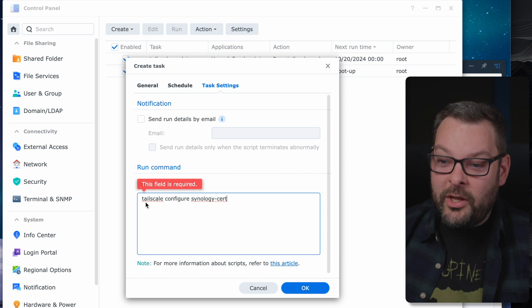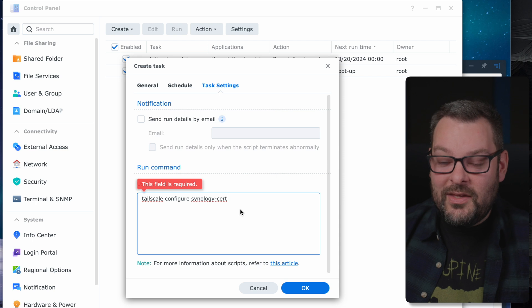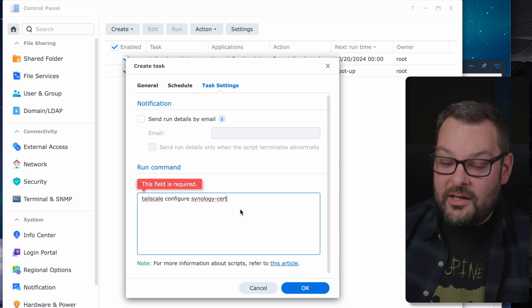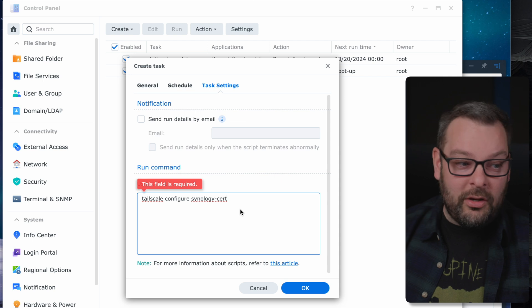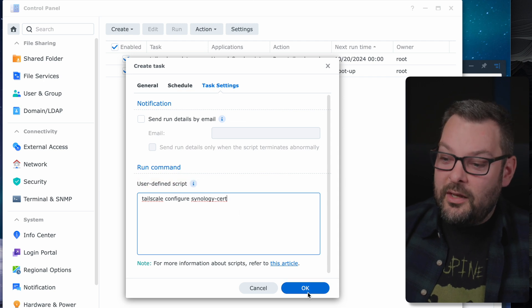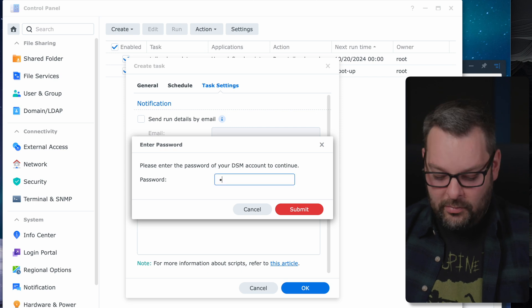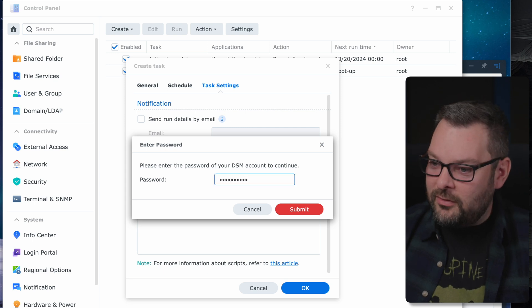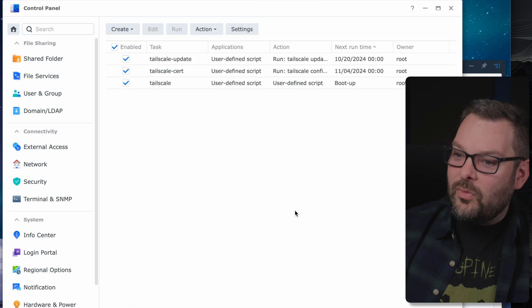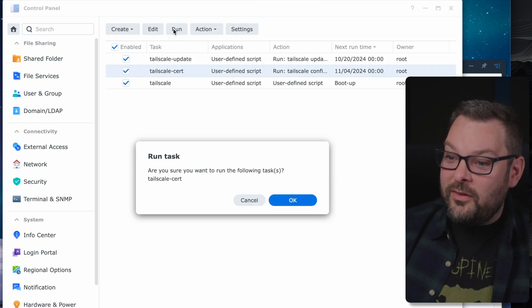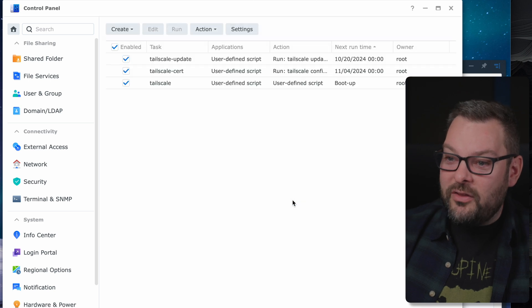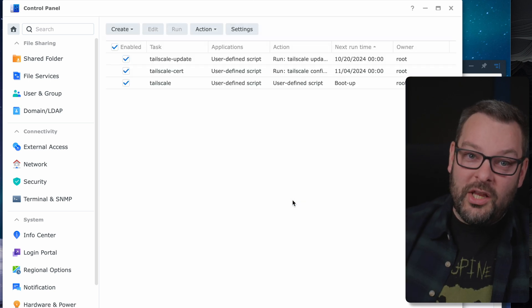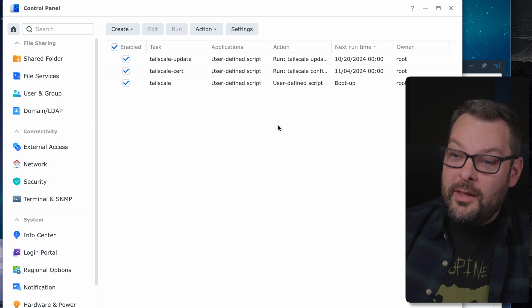under task settings we need to put in the required field of what the command is we want to actually execute. In our case we're going to do tailscale configure synology-cert. This is a special command that tailscale created just for this purpose to run on the synologies. I'm going to click okay and again it's going to give me that warning about making sure that I'm not going to explode some kittens or something. I'm going to click on submit. When that's done I'm just going to run this action.